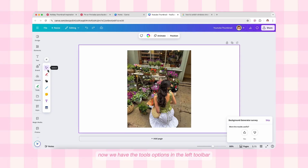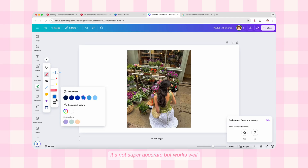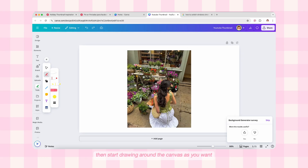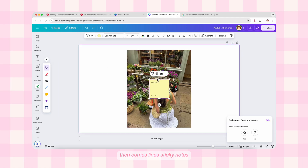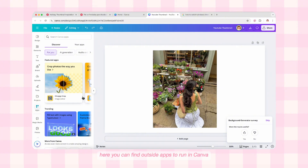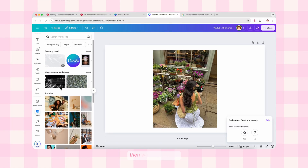Now we have the Tools option in the left toolbar, which gives us a select tool and markers for freehand drawing — it's not super accurate but works well. You can use two markers to play with colors and adjust weight or transparency, then start drawing around the canvas. We also have a highlighter and an eraser. Next are shapes — you can click and bring shapes into the canvas. Then comes lines, sticky notes, text, and tables. After the Tools section comes Projects where your previous designs and folders are stored. Then comes Apps, where you can find outside apps to run in Canva. We also have Magic Media, which is like the Midjourney of Canva.